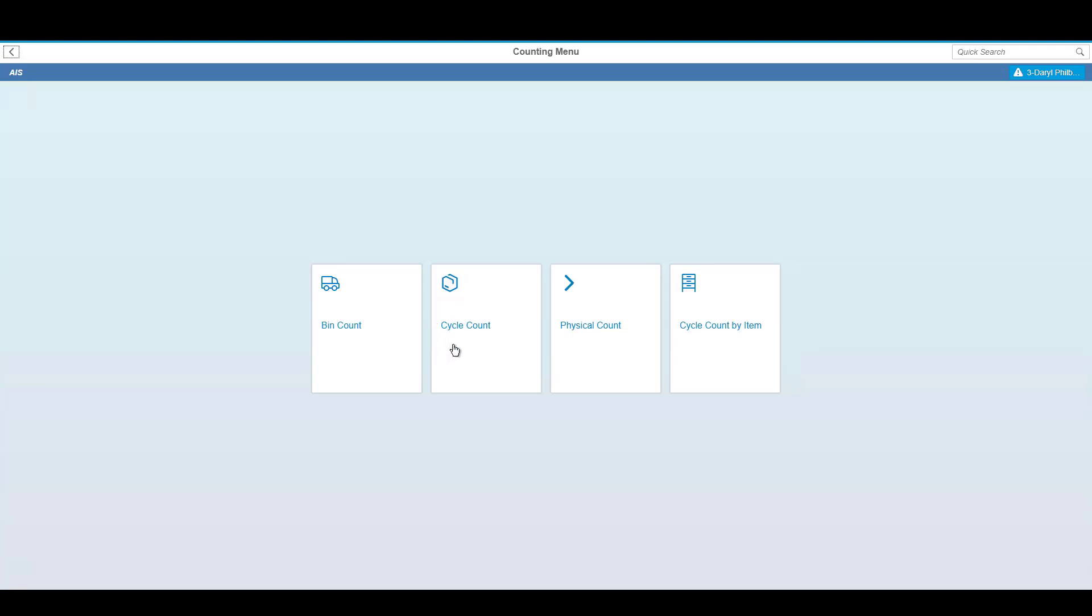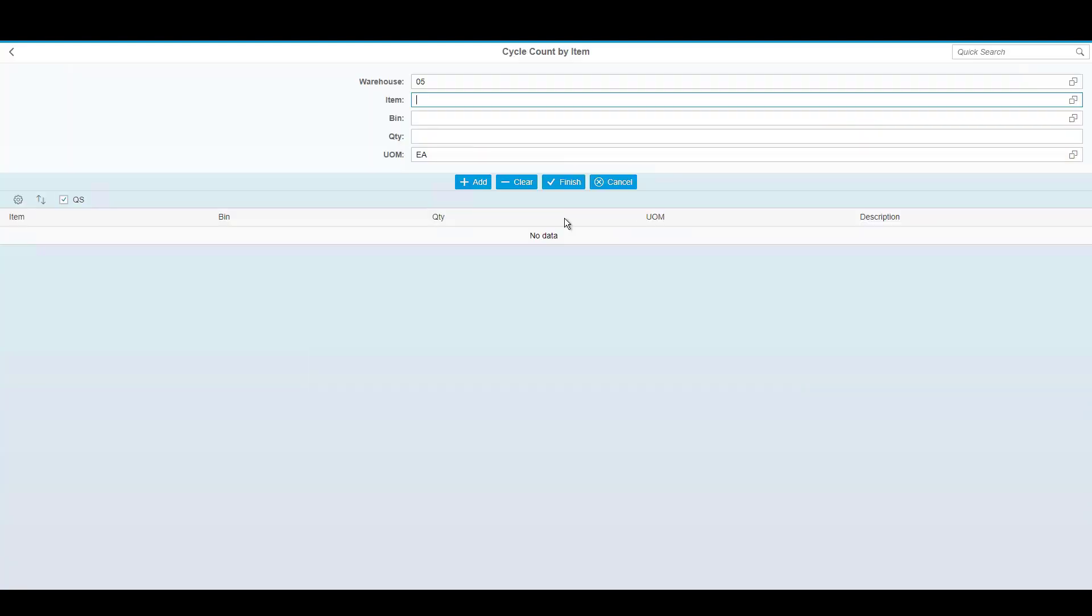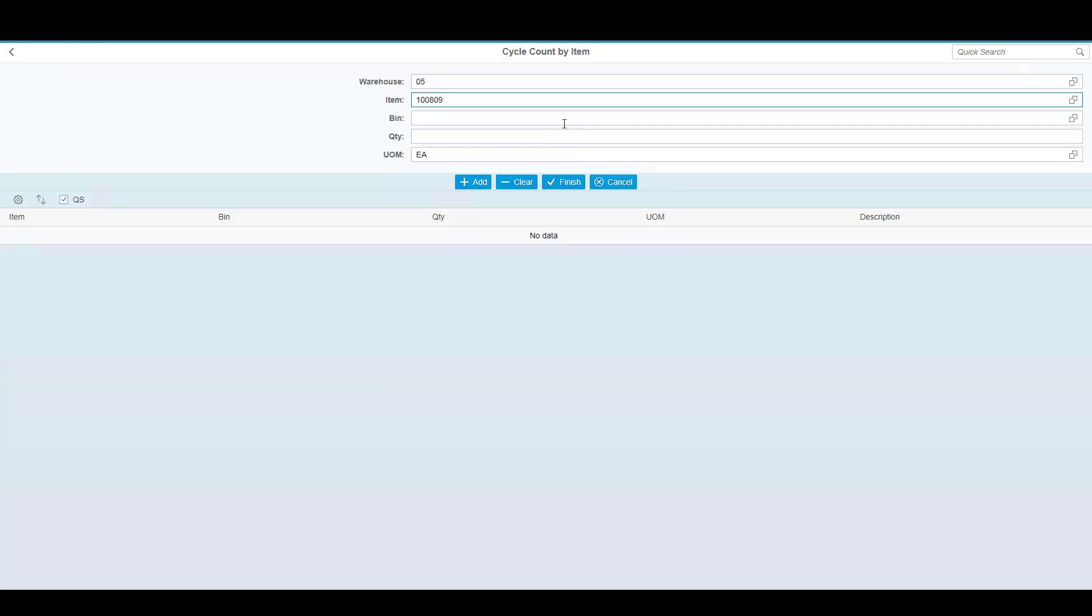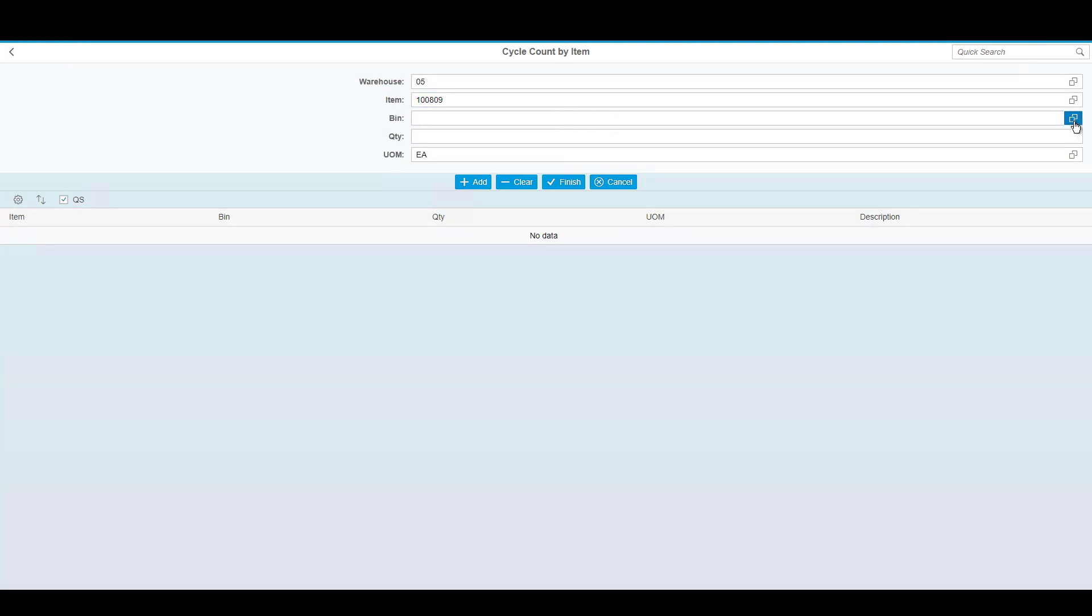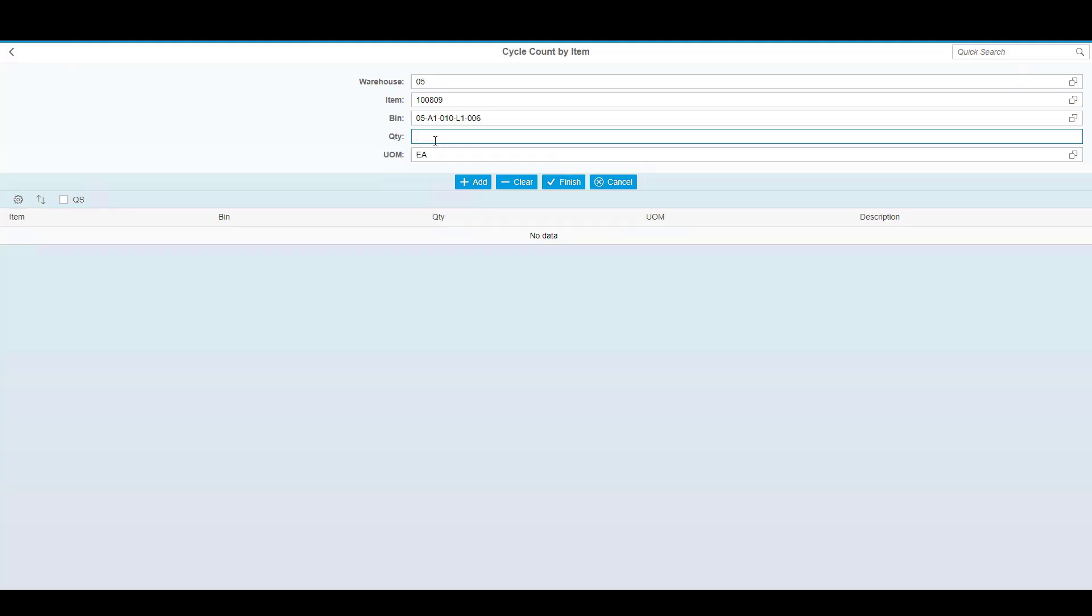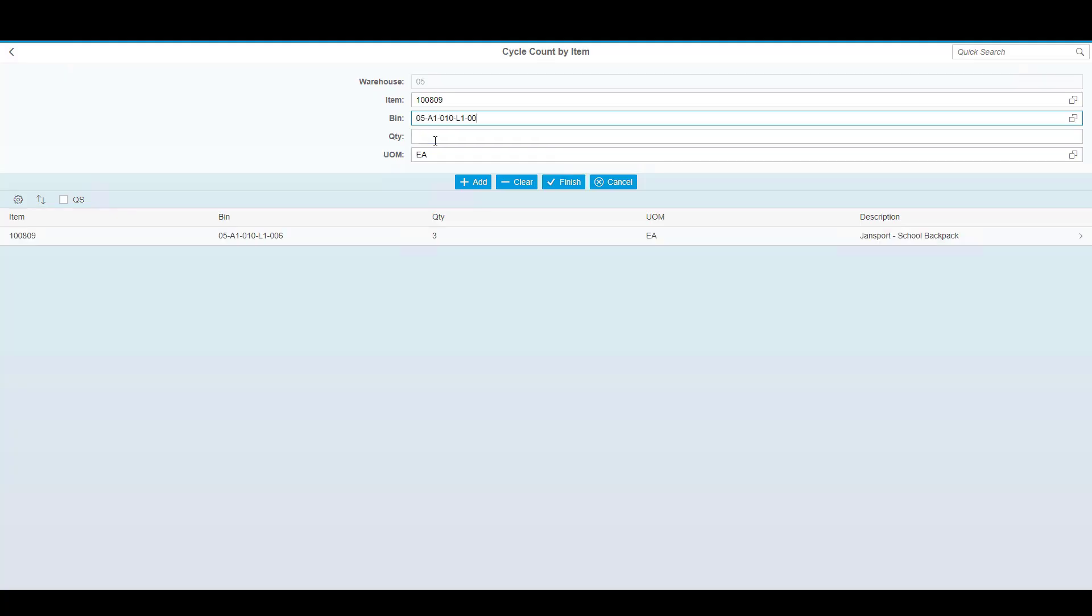Returning to WMS, you can see that in addition to cycle counting, we also have a cycle count by item. When cycle counting by item, the primary driver will be the item number. When I scan or select the product that's eligible to be counted, I can then scan and identify the bin quantities that are available. Note that I can simply scan a bin location or use the lookup to see all of the locations where the inventory is supposed to appear in stock. Here you can see I can simply select the bin location that I'd like to count and indicate how many are found, or I can scan a bin.